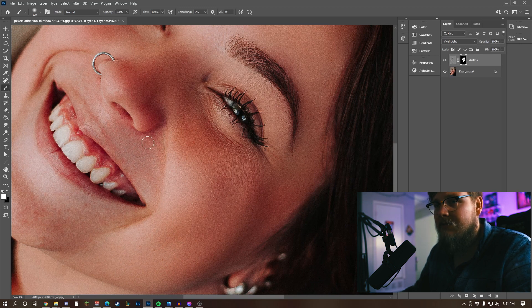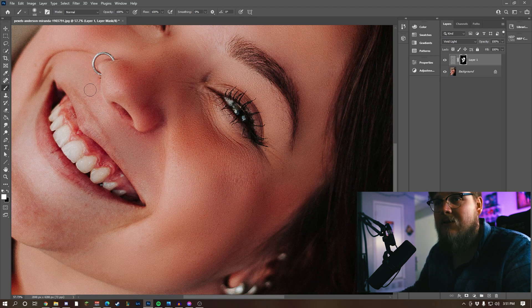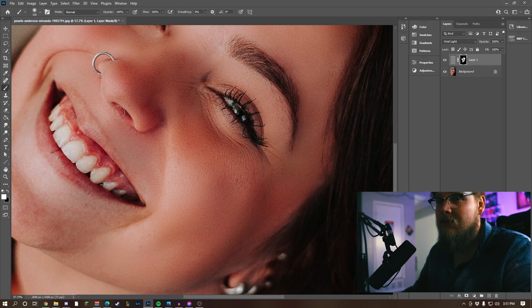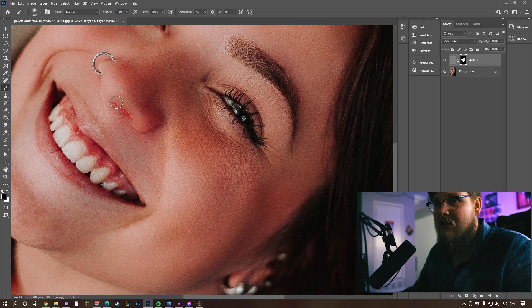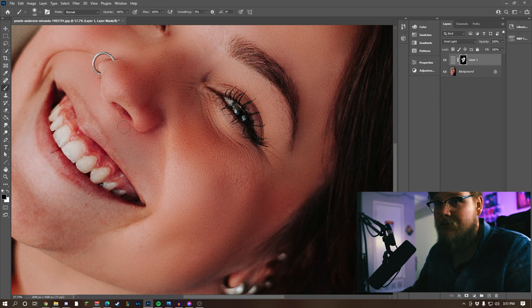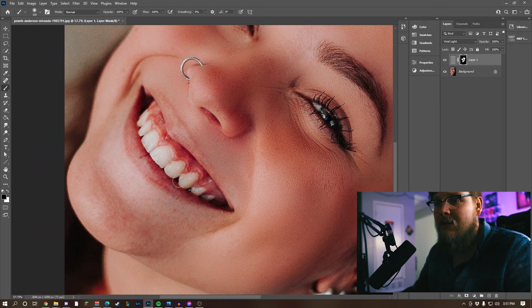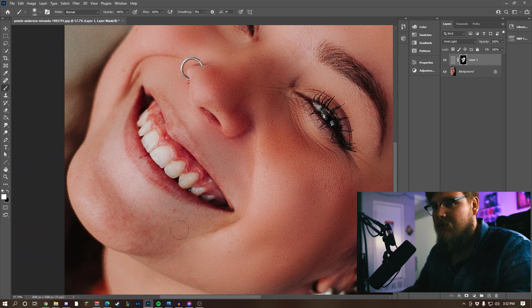Watch the outline of the lips. Make it smaller if you need to. If you do accidentally go over something that you don't mean, like this, just press X and then brush right back over it and it'll bring it right back, or you could Control+Z. Then make sure your white foreground is selected again.